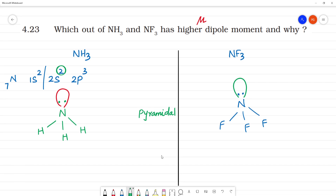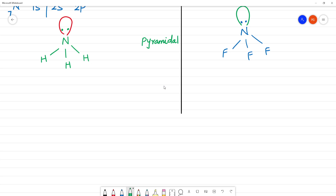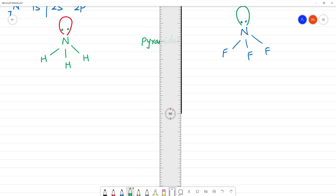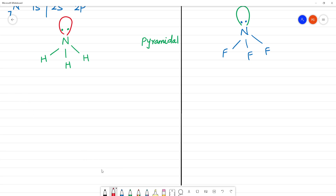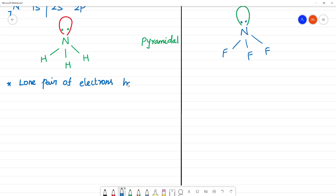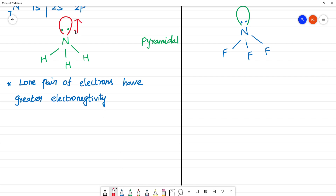Now, what do we consider? First, the lone pair of electrons. The lone pair of electrons have greater electronegativity, so the pull is towards the lone pair direction.